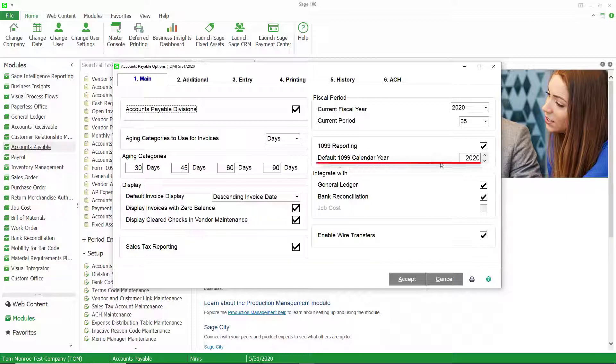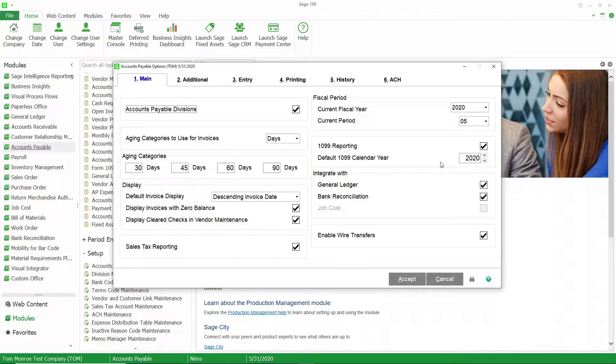The next option is going to ask us what our default 1099 calendar year is. You can actually print 1099s for any of the calendar years that you have information for — this is just the default.